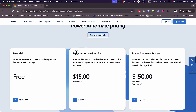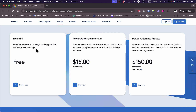Scrolling further you can see other features, companies that trust them, and the pricing. You can get a free trial for 30 days including all the premium features. If you want Power Automate Premium, you'll pay $15 per user per month, and Power Automate Process will cost $150 per user or per bot per month.